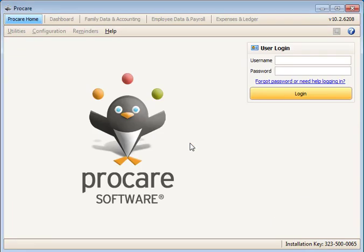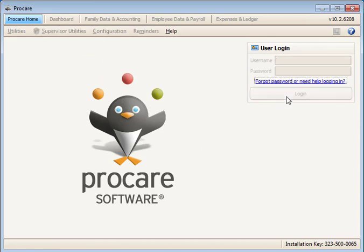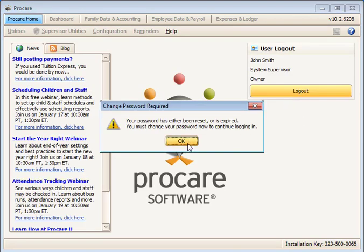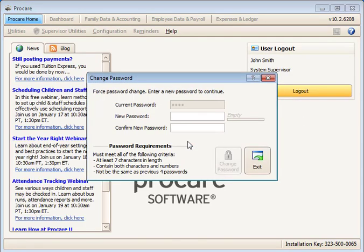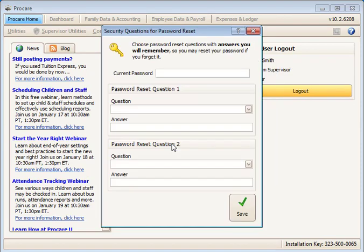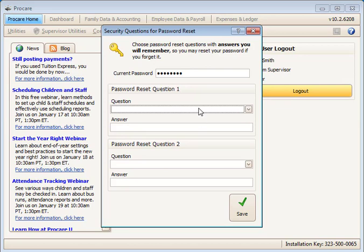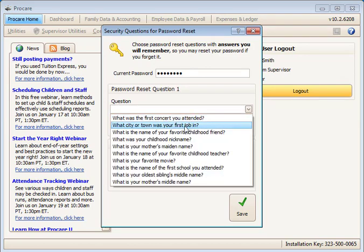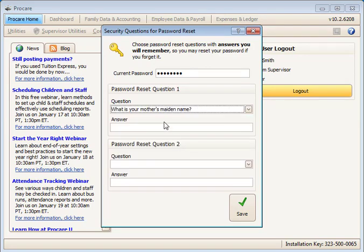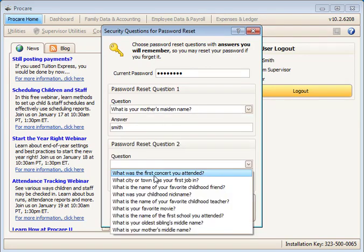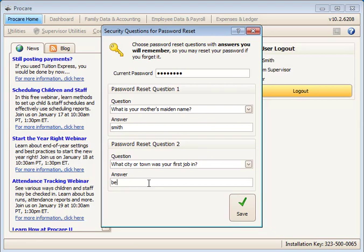Next, log in as the new username you just created, being sure to enter the password in all lowercase letters. You will need to change the password and set the security questions, just as you did for the admin user. If you like, you may use the same password and questions and answers for this username as you used for the admin account.